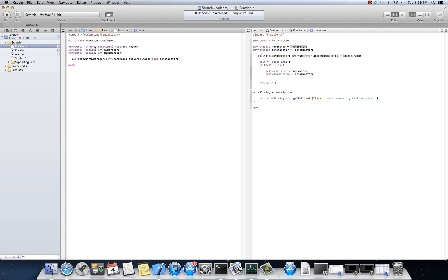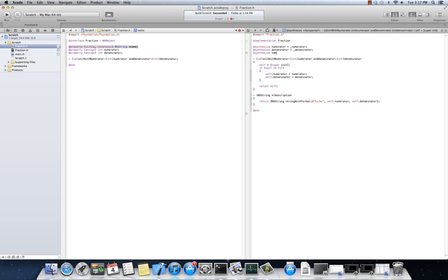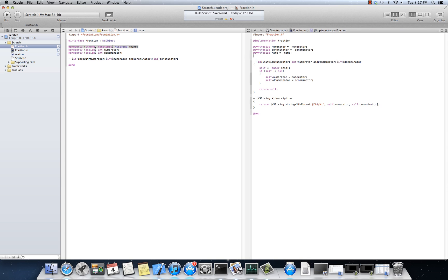The underlying setters and getters, what that does is say, I guarantee, the compiler says, I guarantee, that as long as you're still using the name, as long as this object exists, the instance of the fraction that is associated with this data member, that the name will not be freed.